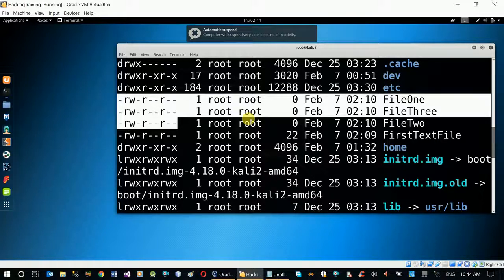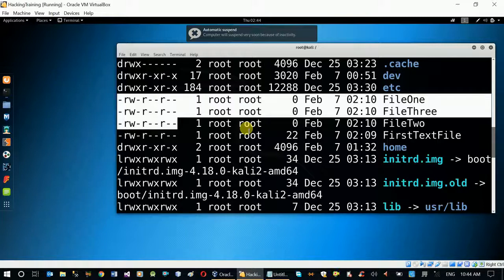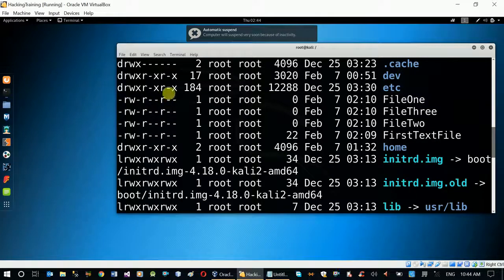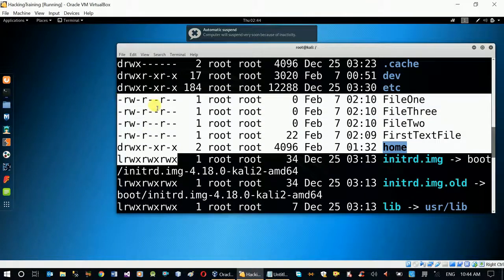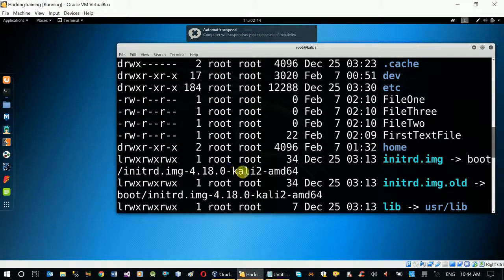Administrator in Windows is similar to root. Administrator creates files with access, ownership, and permissions. You can set a file as rewritable or executable — like a browser executable. Familiar concepts apply here.